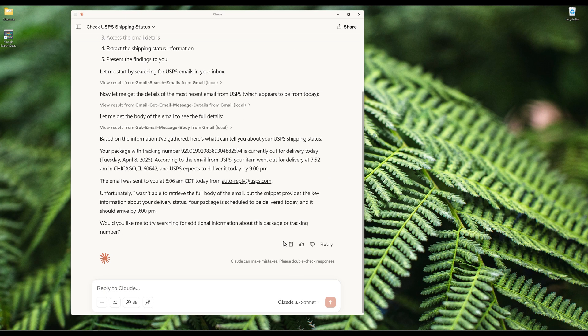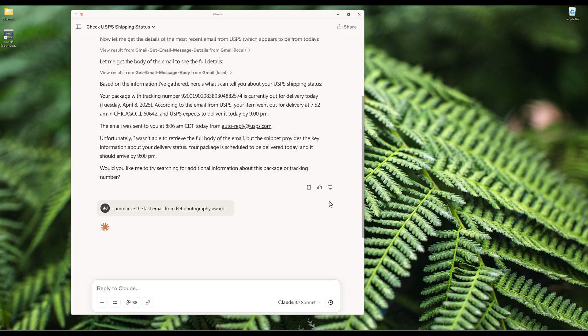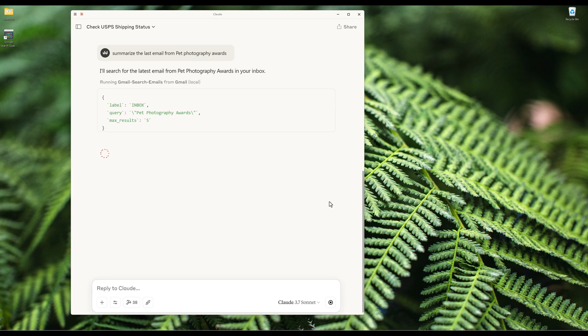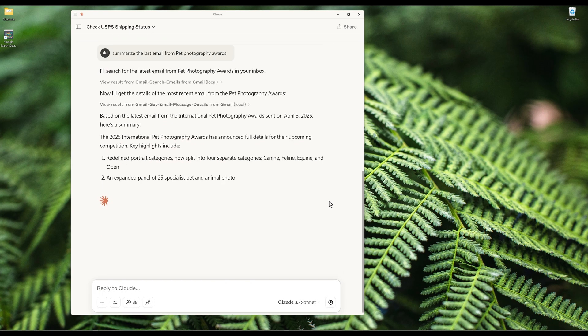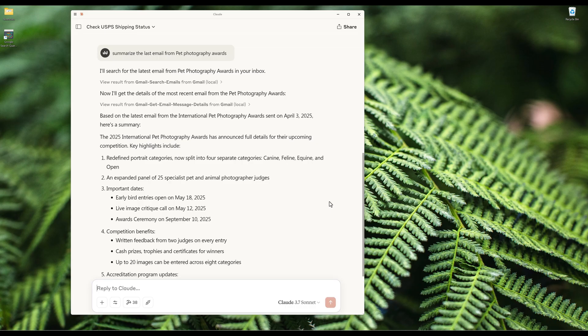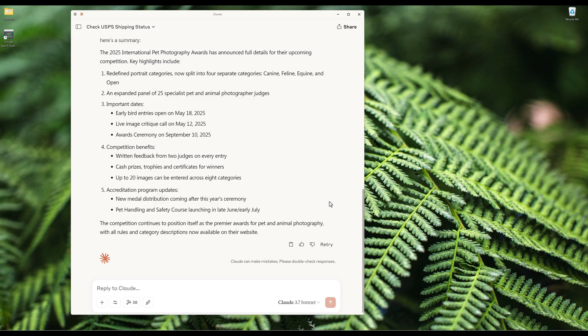Another really useful case, at least for me, is I can have Claude summarize an email to give me just the key points. For example, I can say summarize the last email from pep photography awards, which is an email from an organization that I haven't read. A very useful MCP toolset if you don't have time or hate managing emails. Now let's dive into developing the Gmail MCP server in Python.